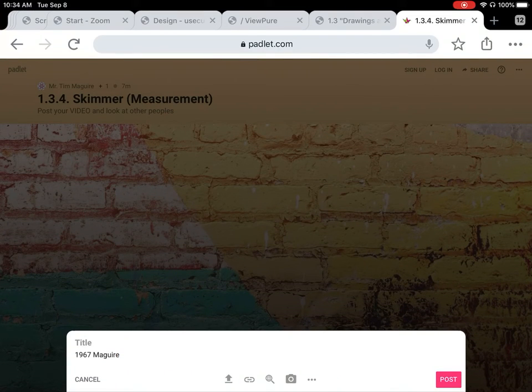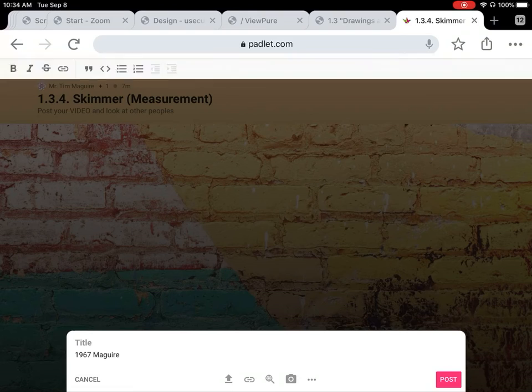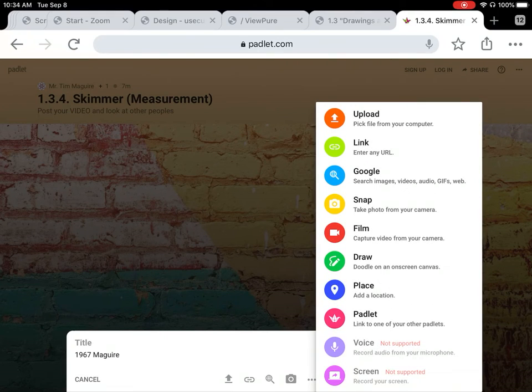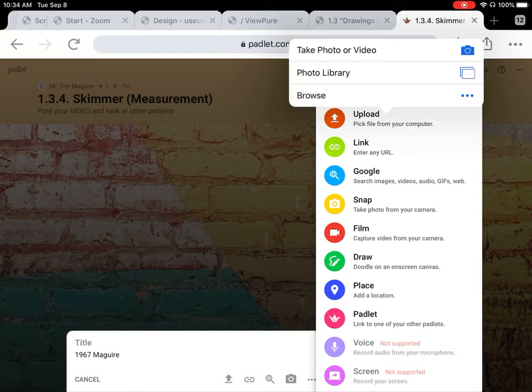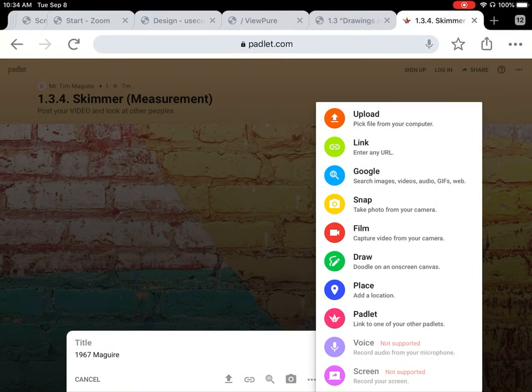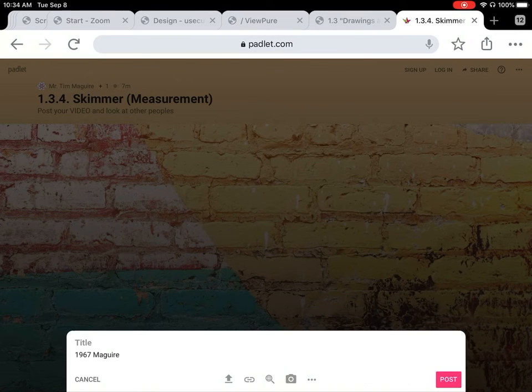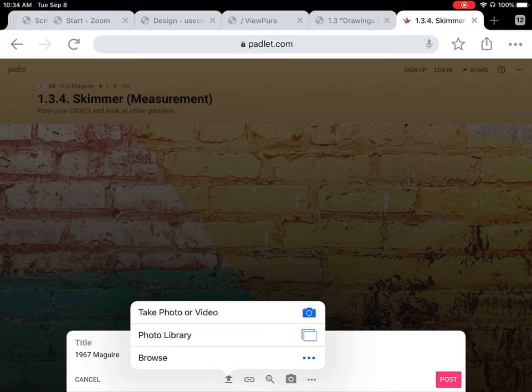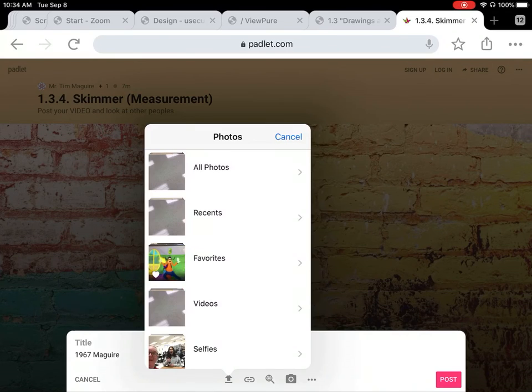Right here you will see three dots at the bottom. You're going to tap on those and tap the upload button, or you can tap on the upload button over here on the left and choose photo library.